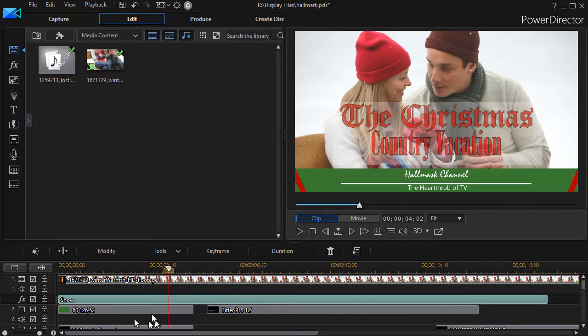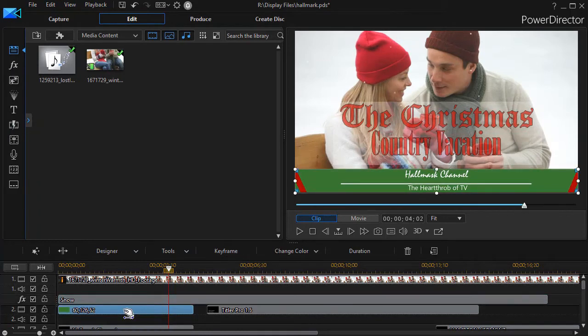The third one down on the left side is simply a green color board. All I did was take off the automatic proportions, made a long, narrow rectangle, and put it at the bottom.